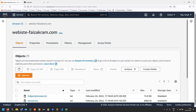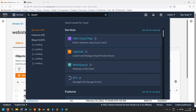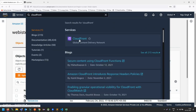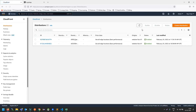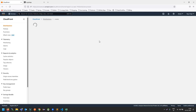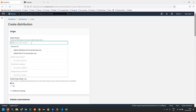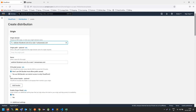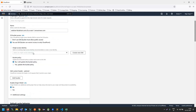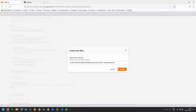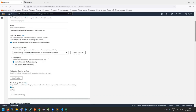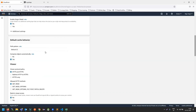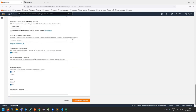Now I'm opening CloudFront. I already have two distributions running, so I'm creating one more. I'm choosing the bucket I just created — I've added the bucket name here. Click 'Yes', then 'Create New', then click 'Yes' to update the bucket policy.